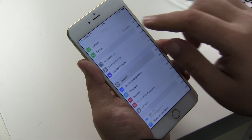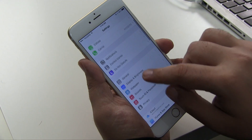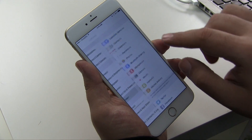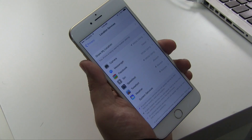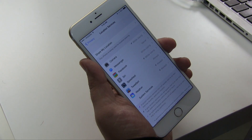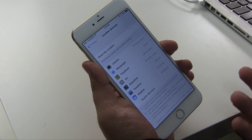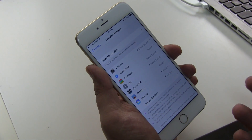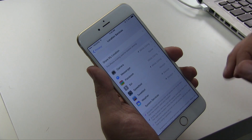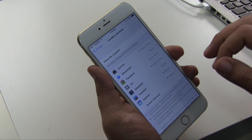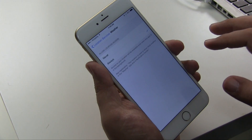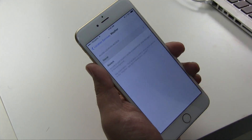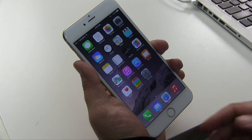You can also go to location settings. Go to Privacy, then Location Services. If you think anything is using too much GPS or too much location services, you can just turn that off. For example, if you don't want the weather app to always look at your location, you can turn that right off.